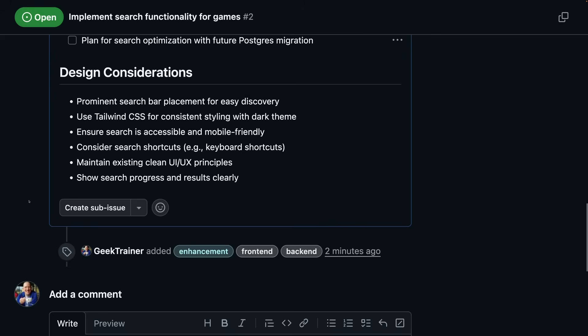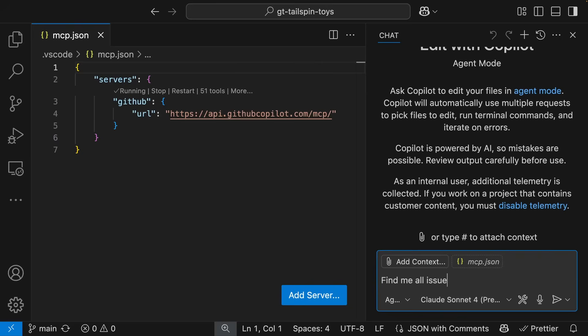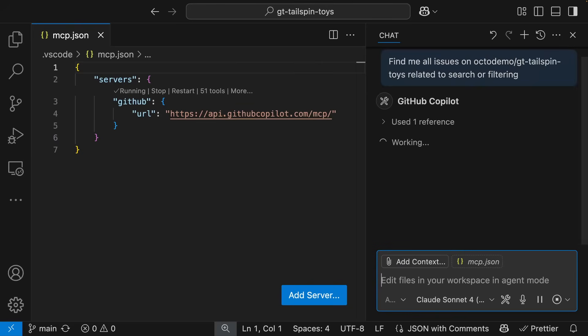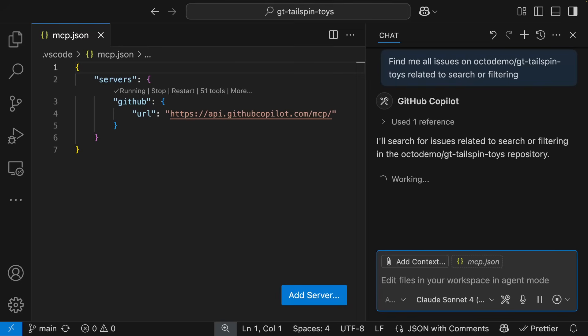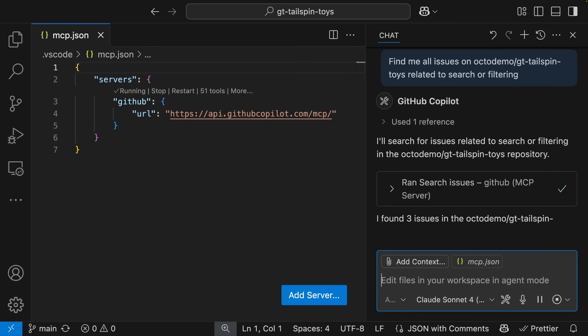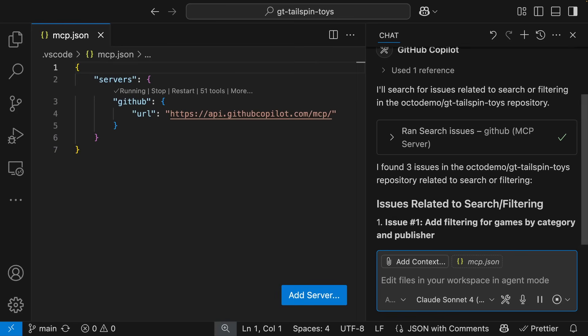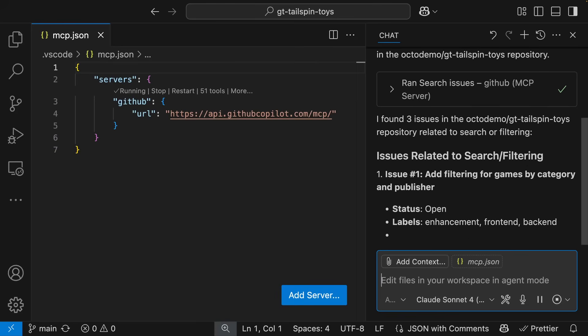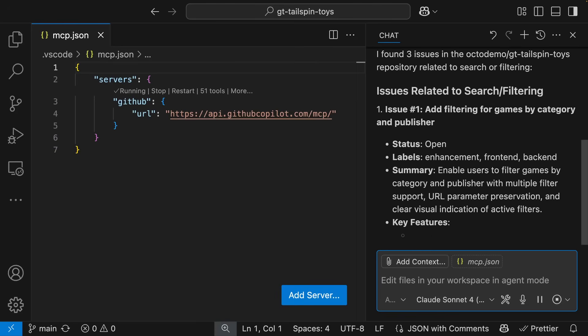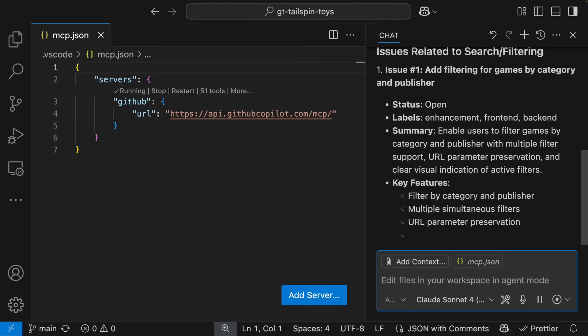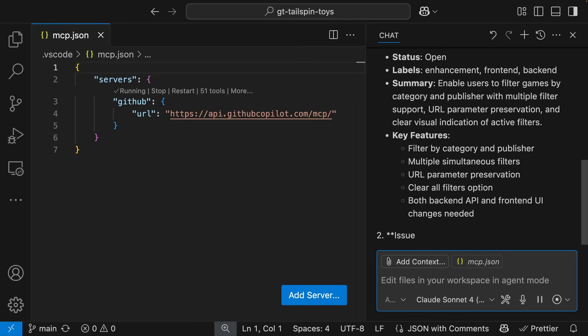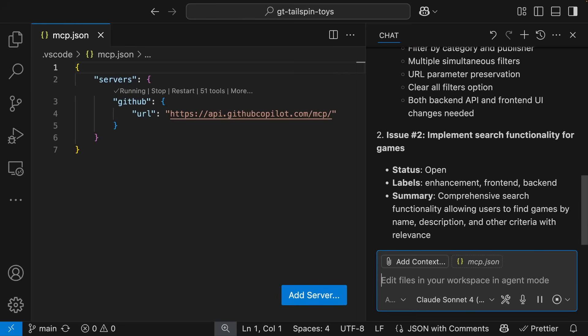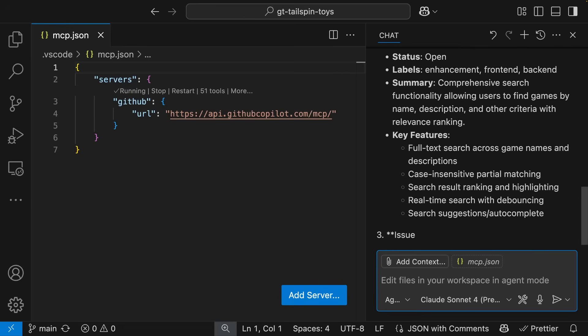Speaking of coming back to issues, how about doing searches? I can do that using MCP and Copilot as well. I want to find all issues related to filtering and search. I describe what I want to a new session of Copilot just to remove all of that prior context. And Copilot uses the MCP server to call out to GitHub and give me that list of all issues that are related to searching and filtering.